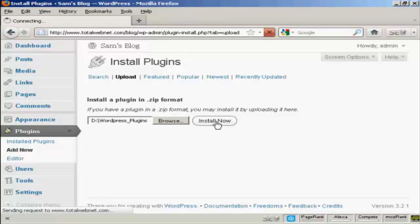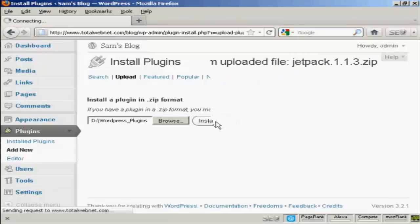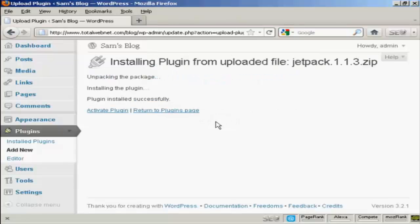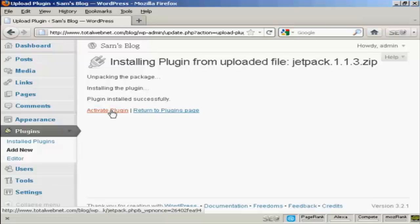It takes a moment or two to run through. The plugin is now installed. So all I have to do is click here where it says Activate Plugin.